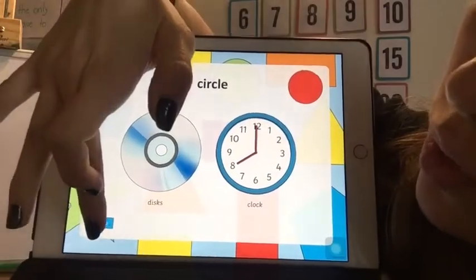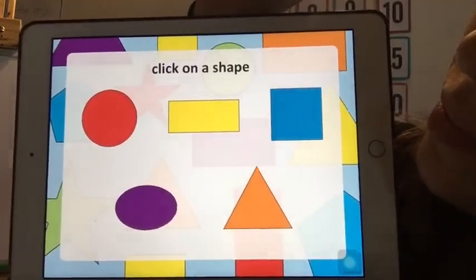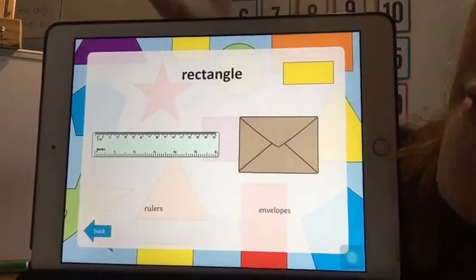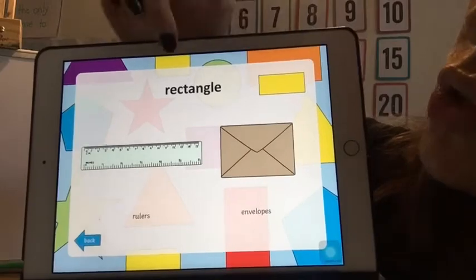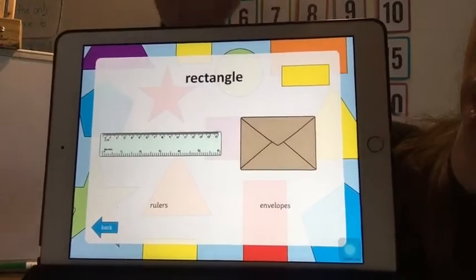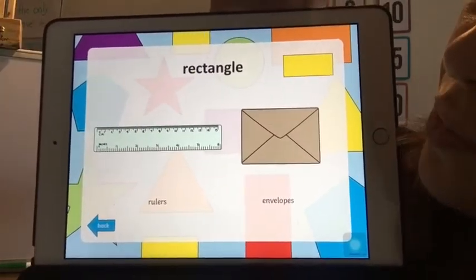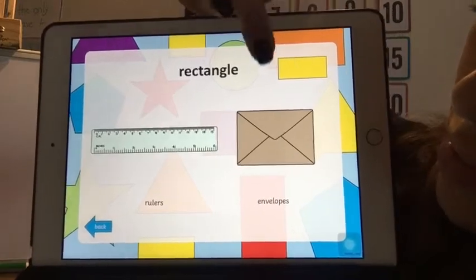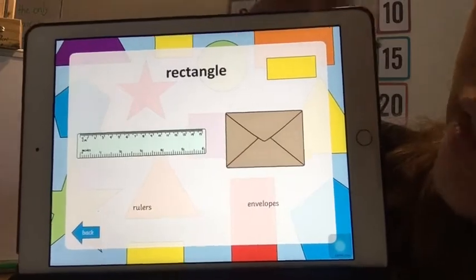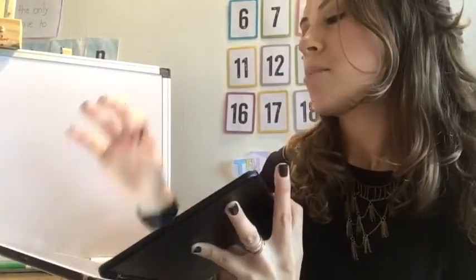Now let's come back to the rectangle shape. We can find the 2D shape rectangle in the ruler — for example, the ruler has a rectangle shape — and here an envelope also has a rectangle shape.